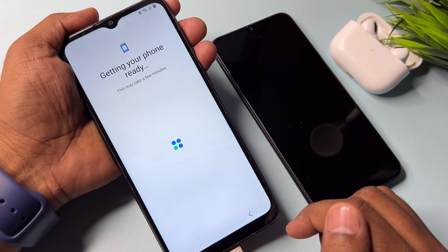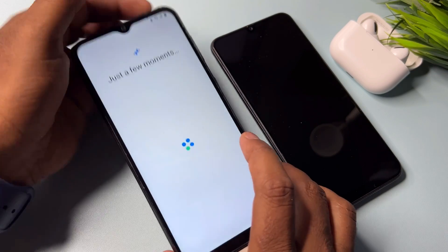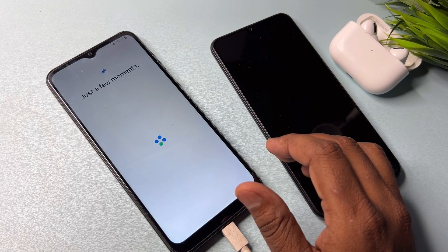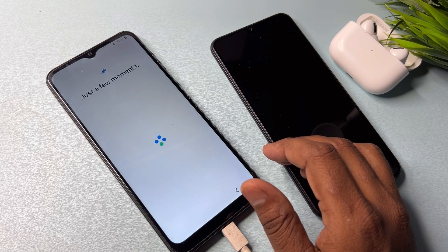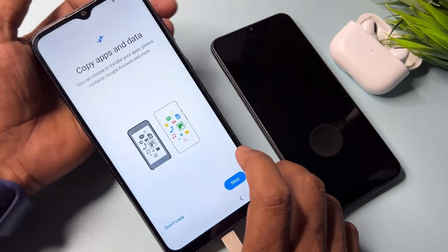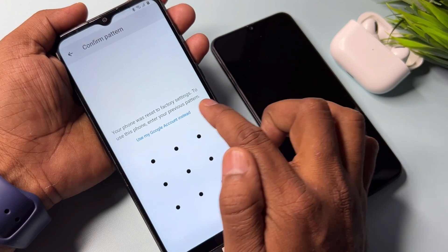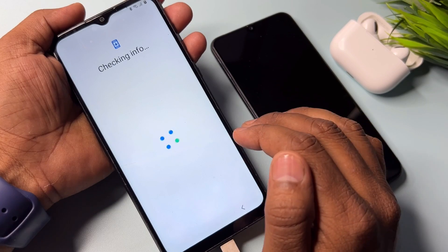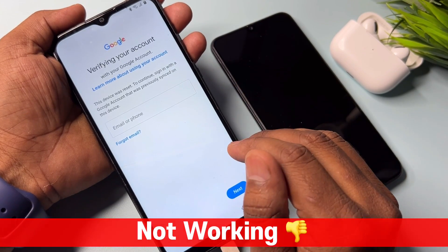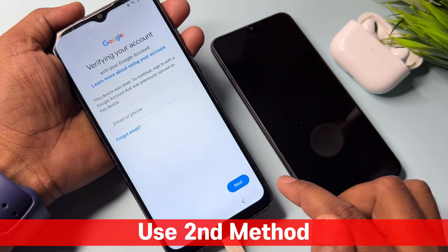Click Next and wait for a few moments. Click 'Use my Google account instead.' If this method is not working well on your Samsung smartphone, you need to take another step — use a second method. Go back to the home screen.